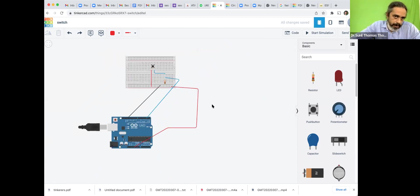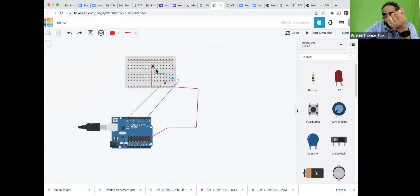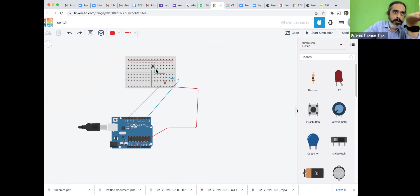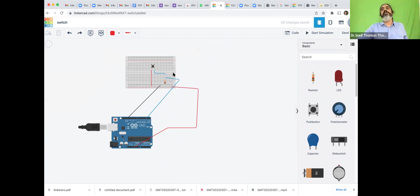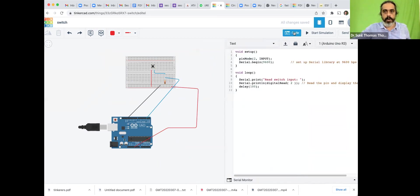Our aim is to detect whether this switch is pressed — in a real-world scenario, whether sufficient water has been filled in the washing machine. Now I hope the diagram is clear. Let us look at the code — the code is very simple.